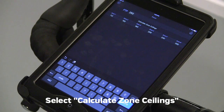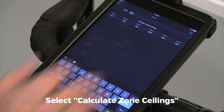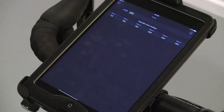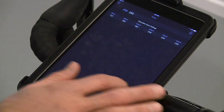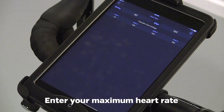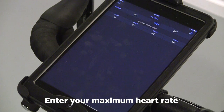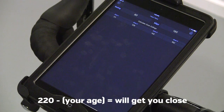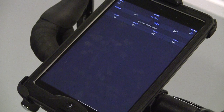Zones are populated based on that FTP. You also enter your max heart rate. If you don't know your max heart rate, a good estimate is 220 minus your age.